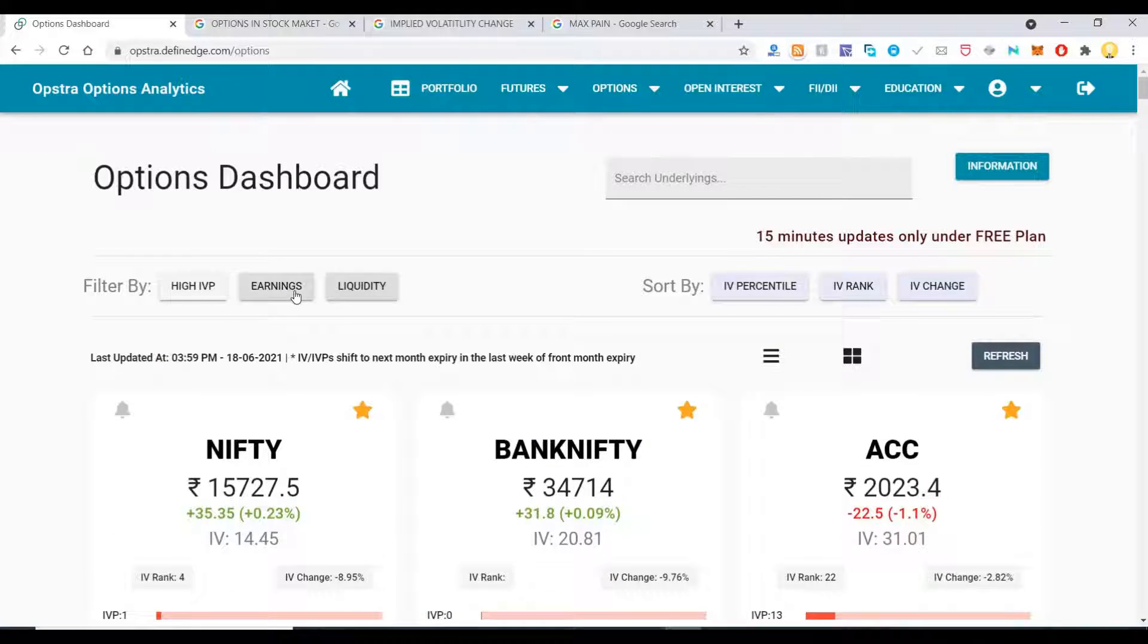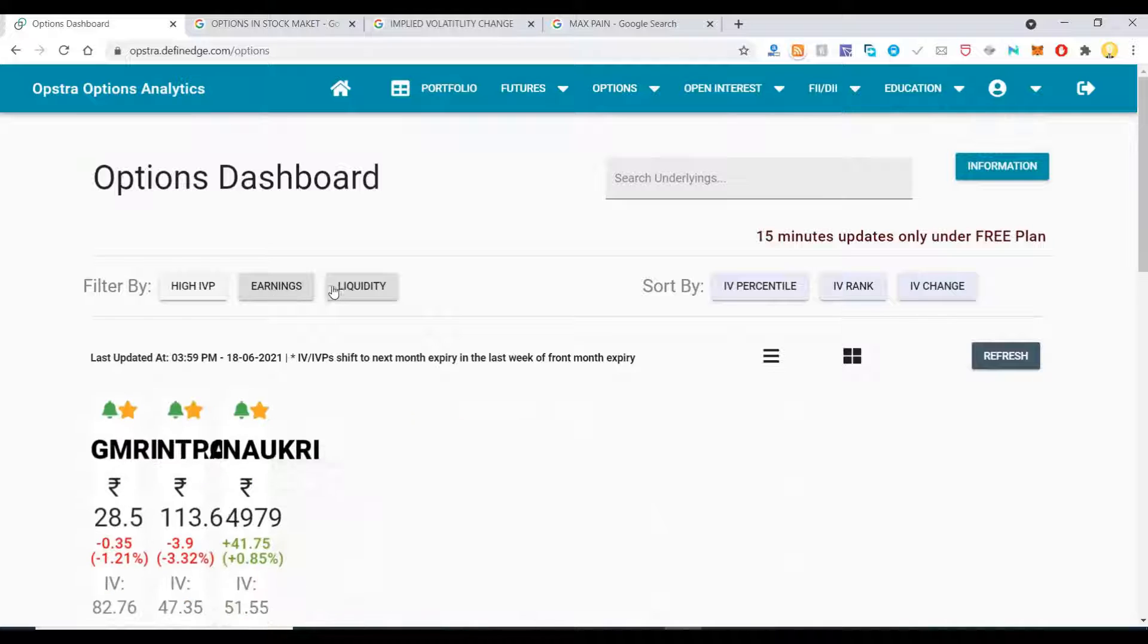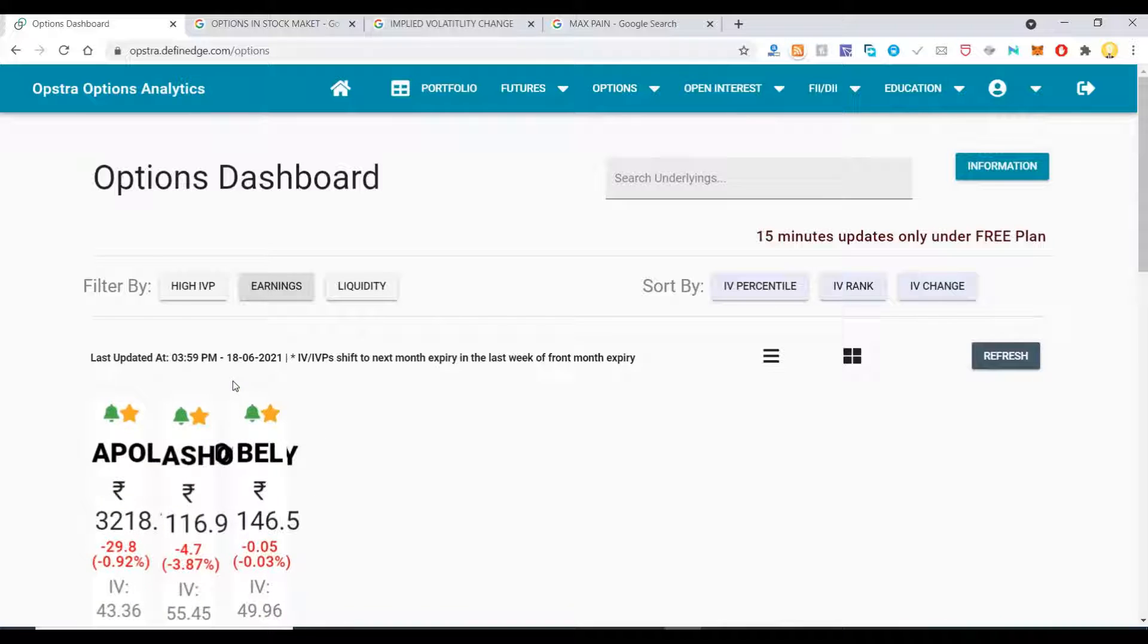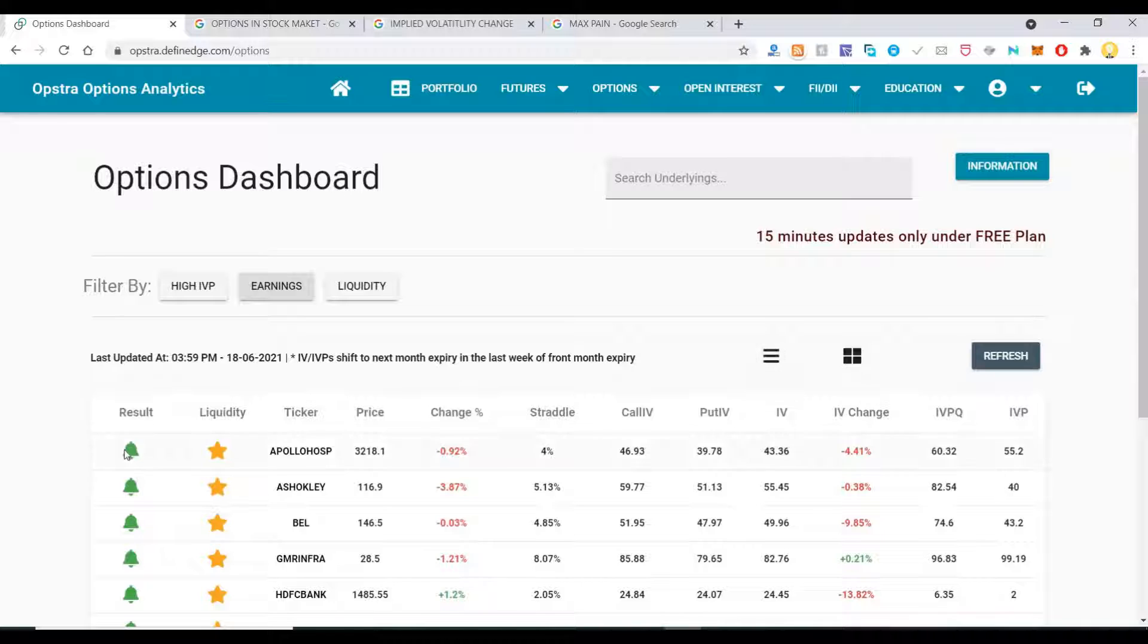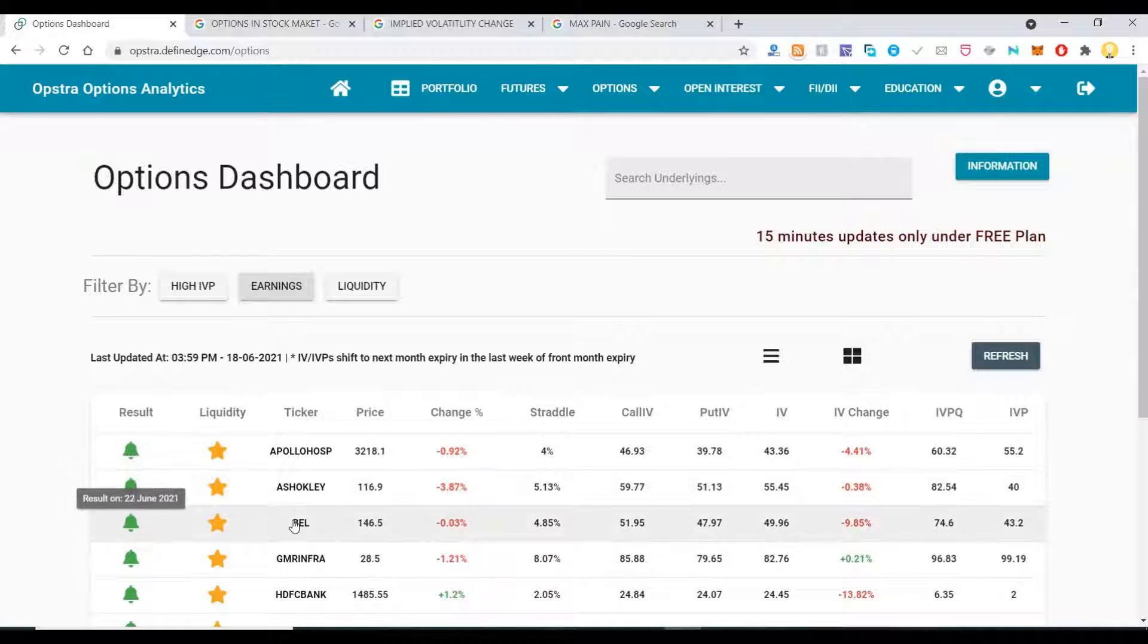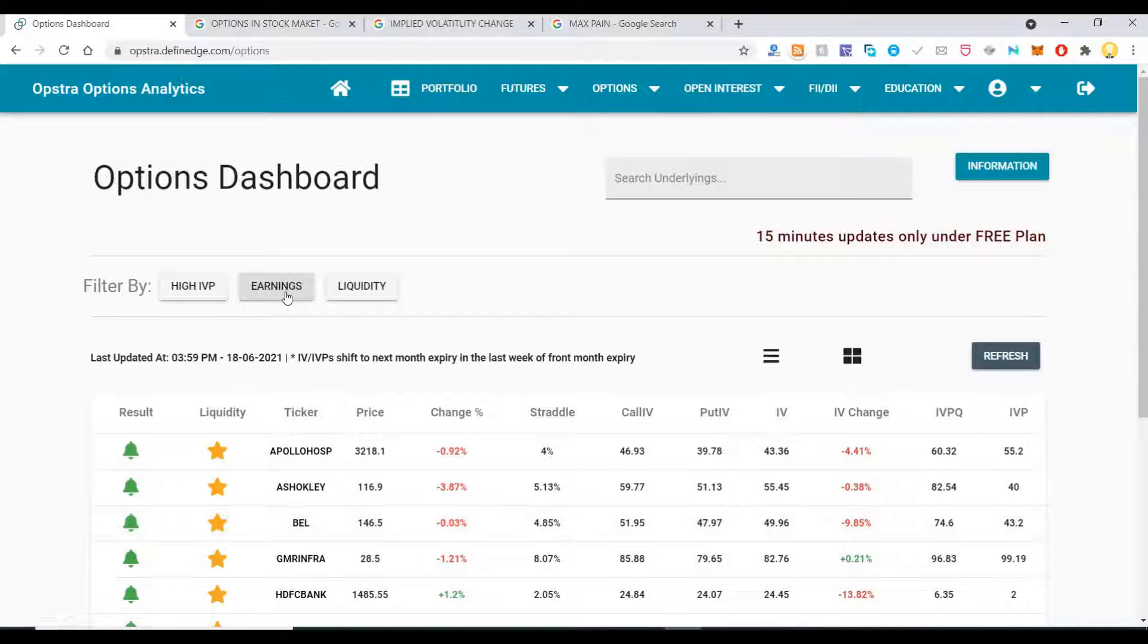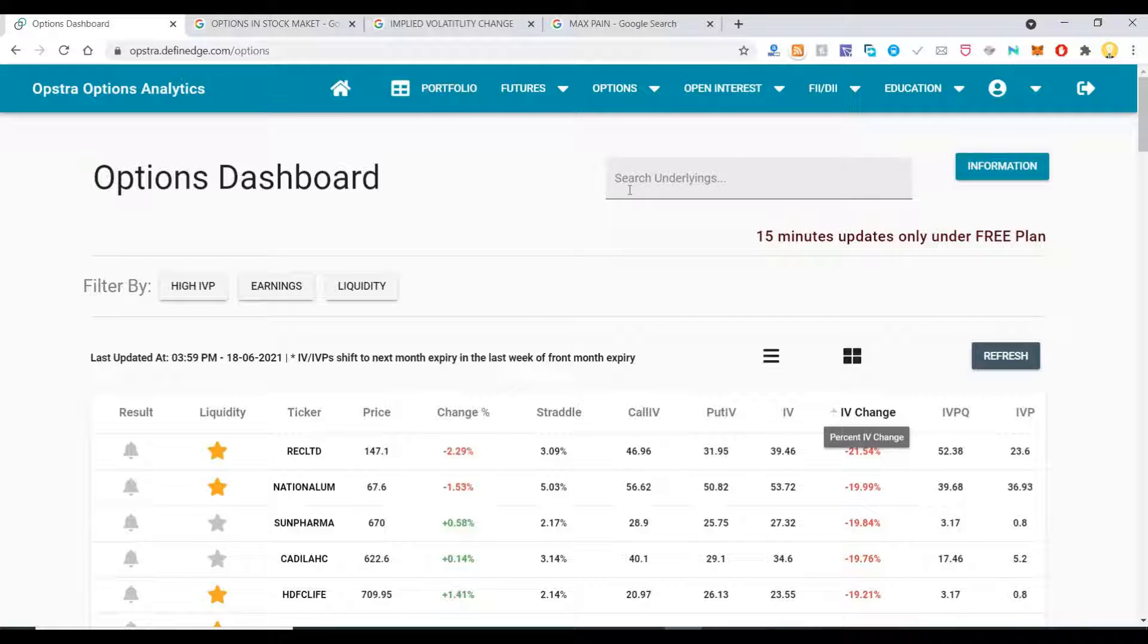The star indicates options are liquid, meaning liquidity is high. These stocks have high liquidity. If you check this, it will show you all the stocks with the bell option, which means results are going to be announced. If you hover over it, it will show you when. You can sort this based on implied volatility.